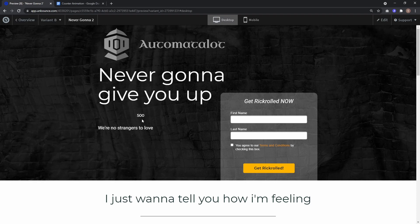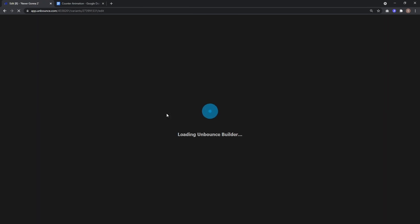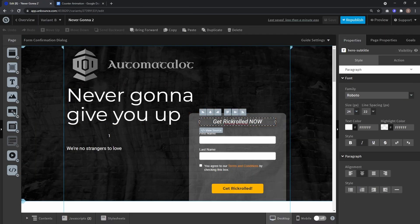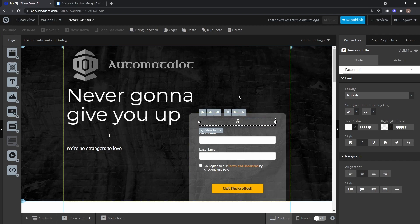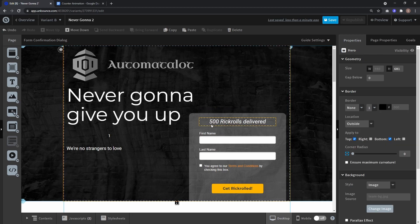And you don't have to use a standalone number, you can also integrate it into text fields. So let's go back to edit. And let's say instead of get rig rolled now, we type 500 rig rolls delivered. And now we can animate the 500.